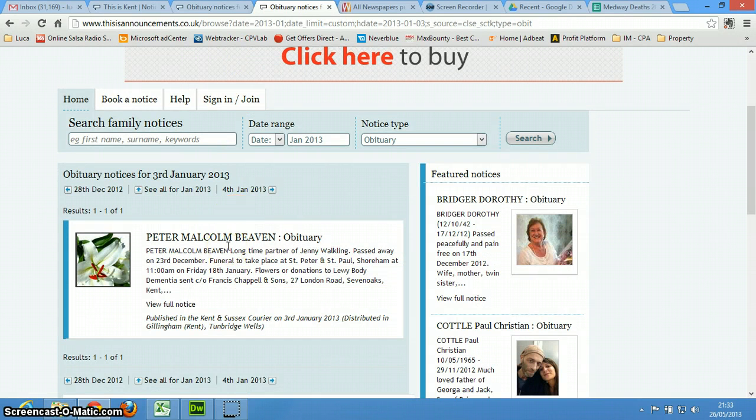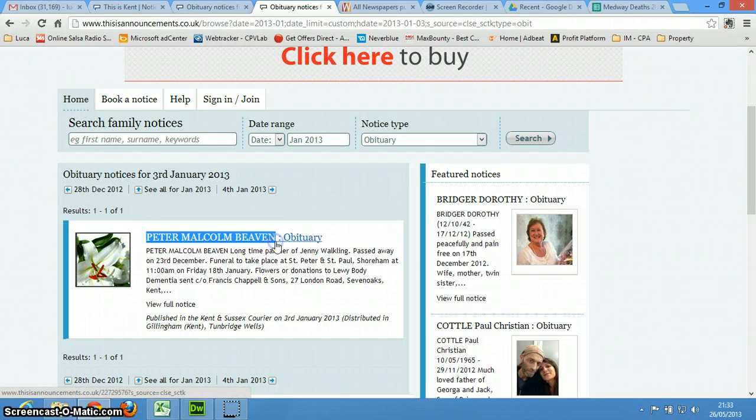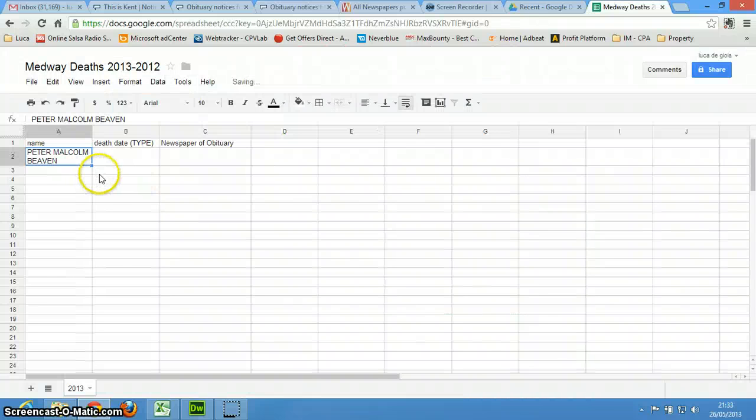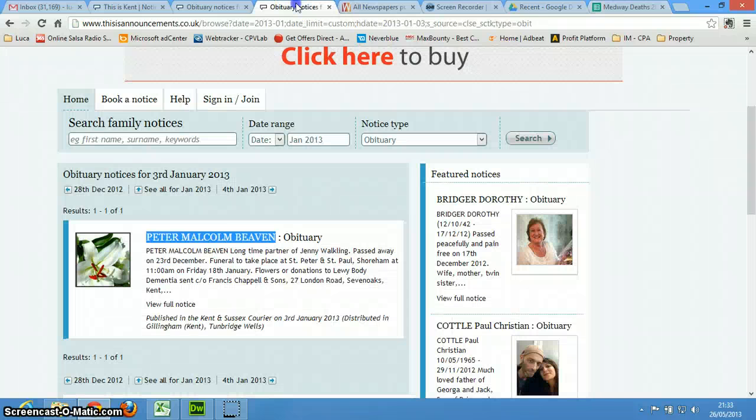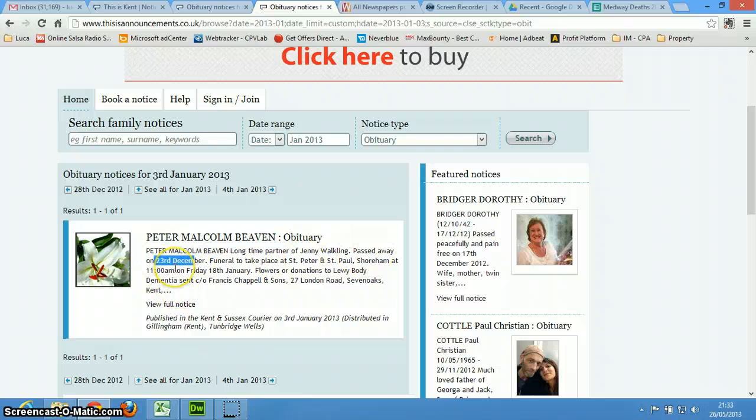And then I want to change a little bit the way I do things, so I want to take the name, so I'm going to take the name and copy it, and then I go back here, and I want to type the date of death. So this is 23 of December, most probably it is 2012.